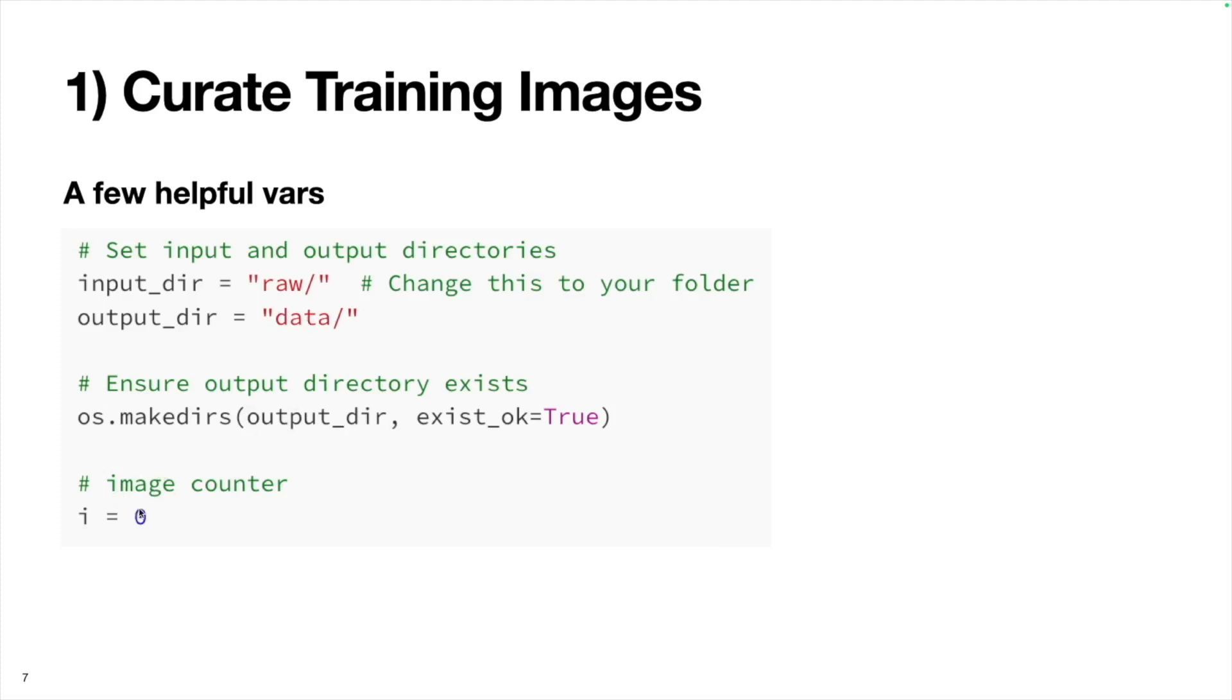Finally, I'm initializing this image counter, which will basically keep track of the number of images that we have. I'll use this for coming up with the final image file names.